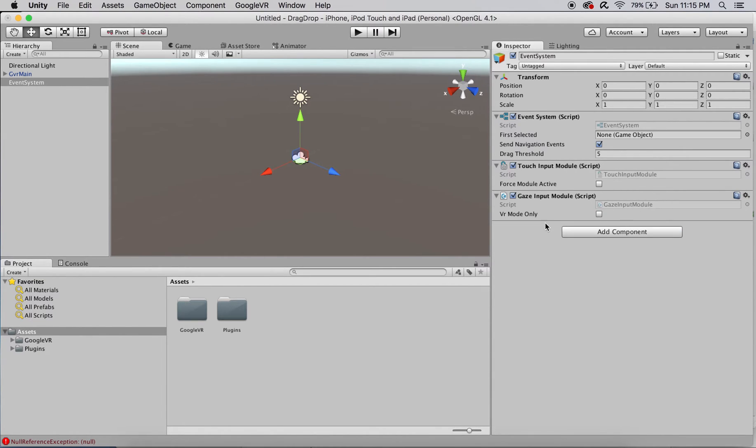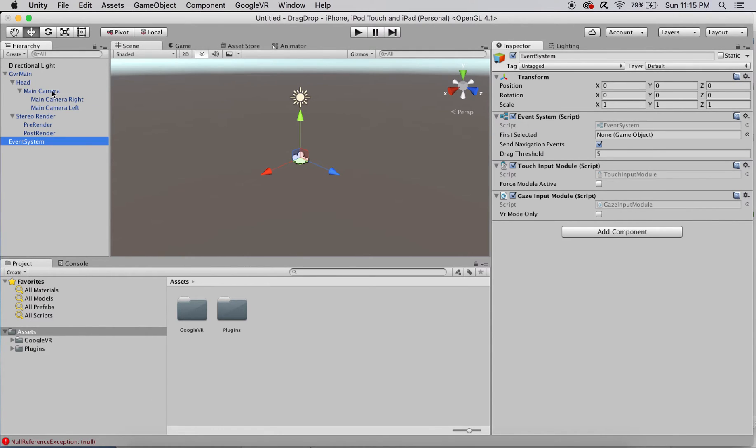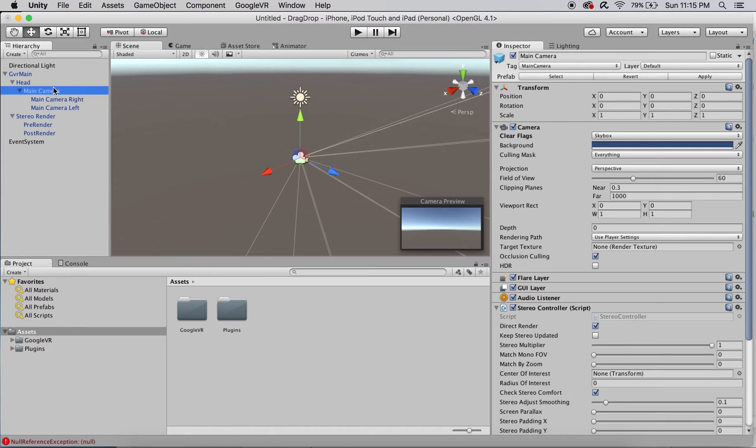This isn't displayed in the video, but make sure that your main camera in GVR main has a physics ray caster as a component and that its clear flags field is set to skybox.